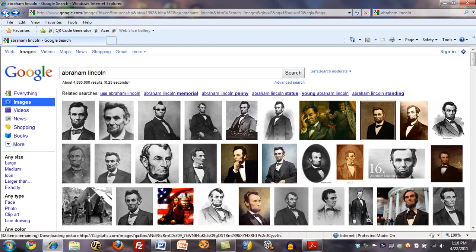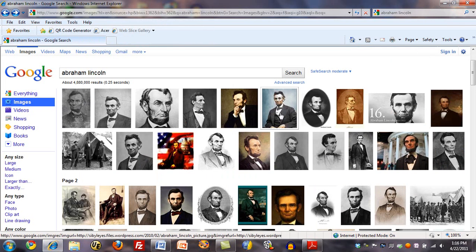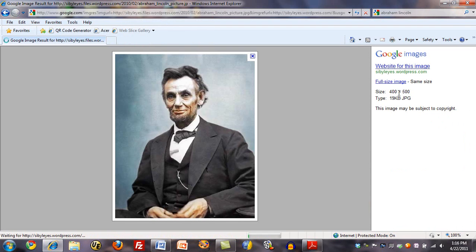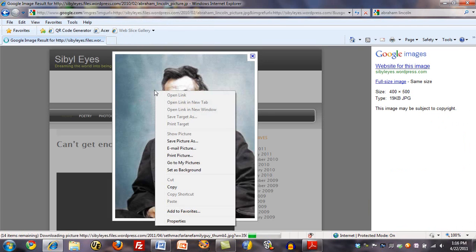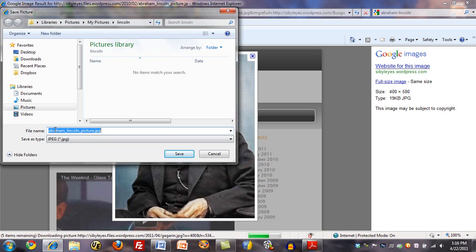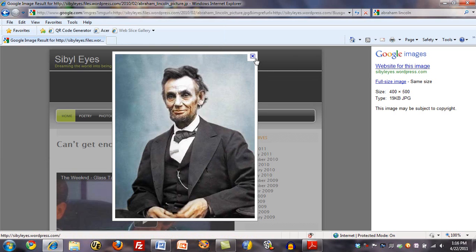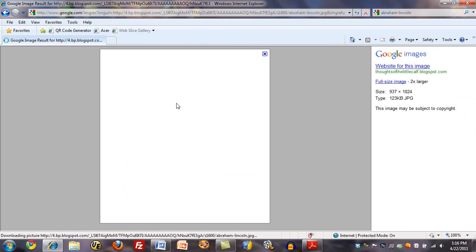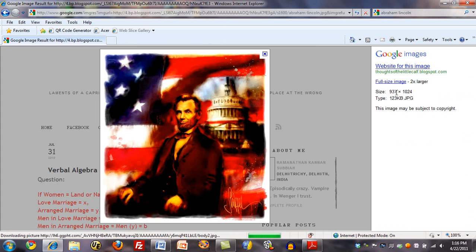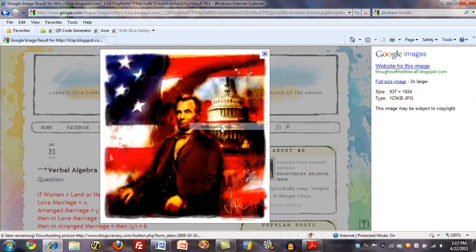Let's go back and pick out a few more pictures — let's guess at some that may be somewhat larger than that. This one is 400 by 500. Let's right mouse click on that and save that picture. This name is different than the one I already have, so I'll save that one as well. Let's see if we can find a really large one. Here's one: 937 by 1024 pixels. Let me save that picture as well.